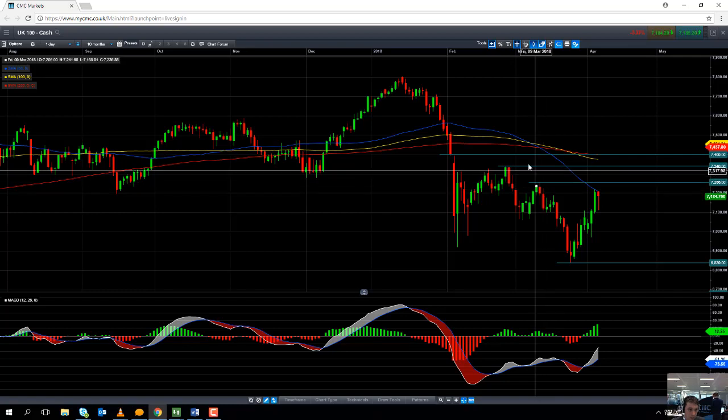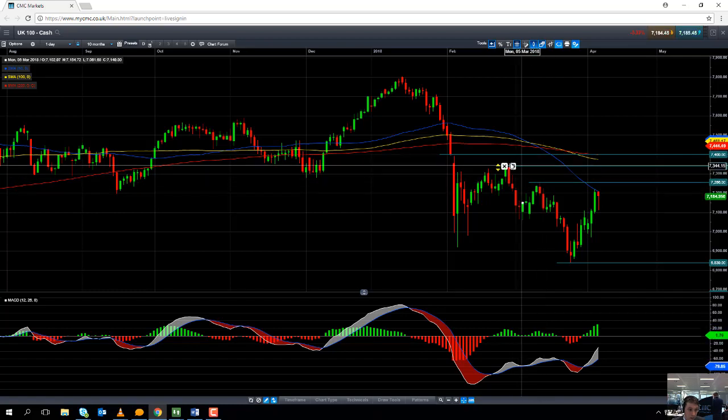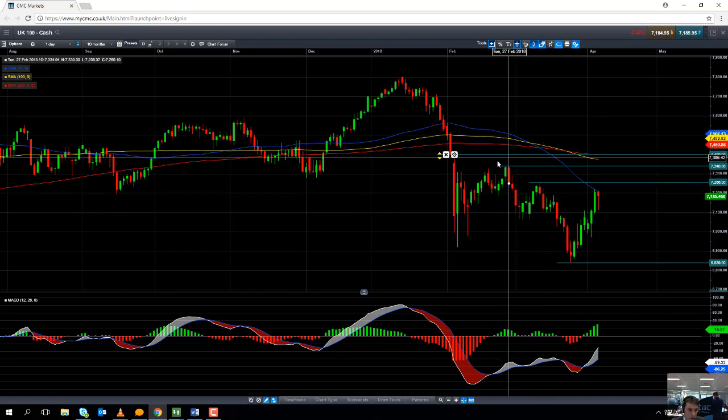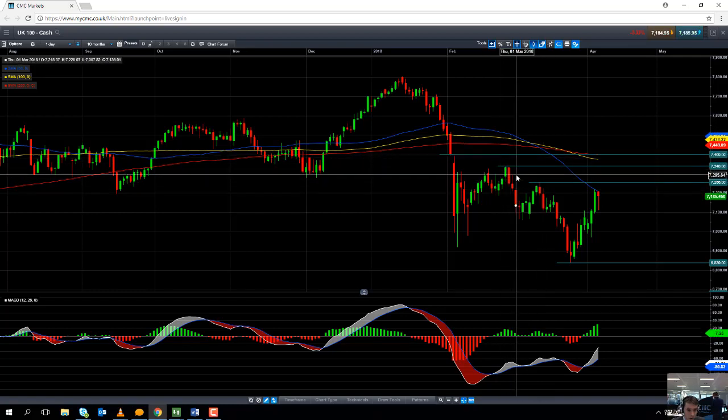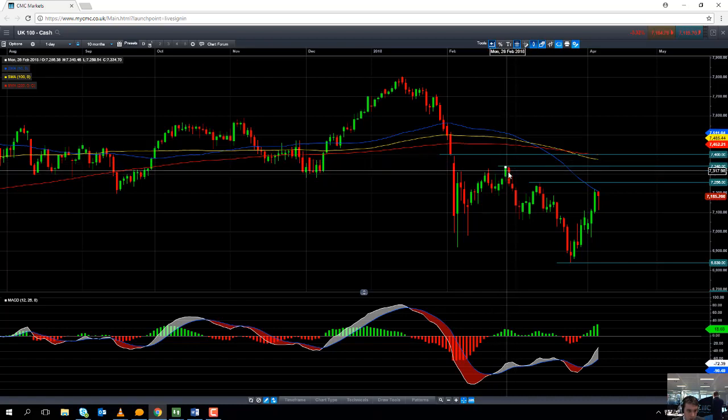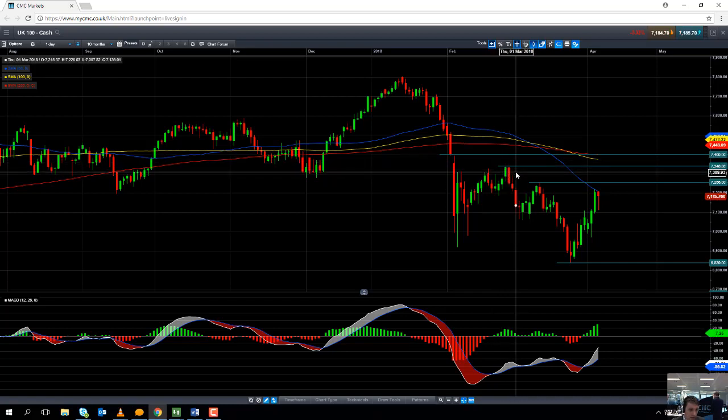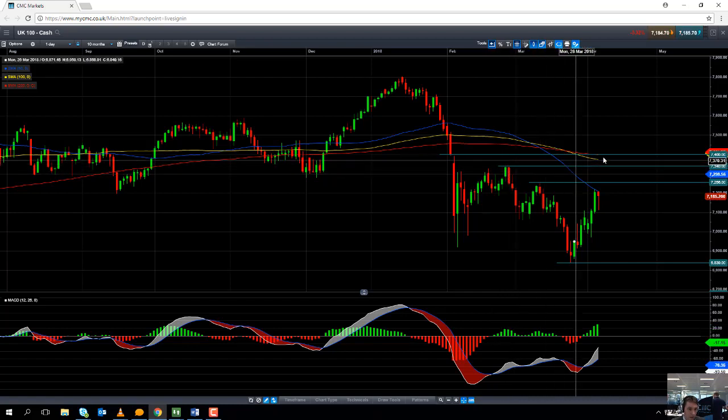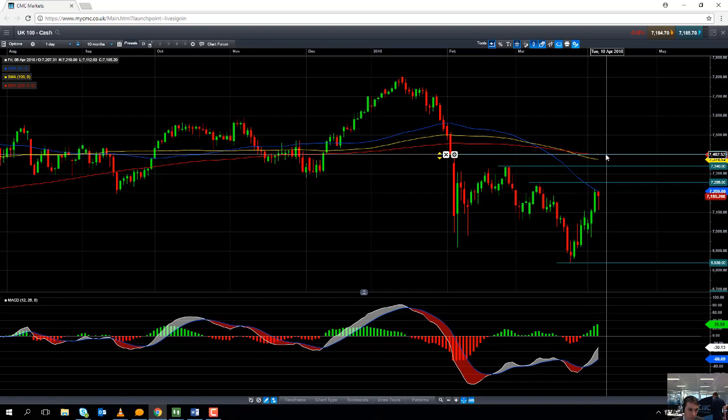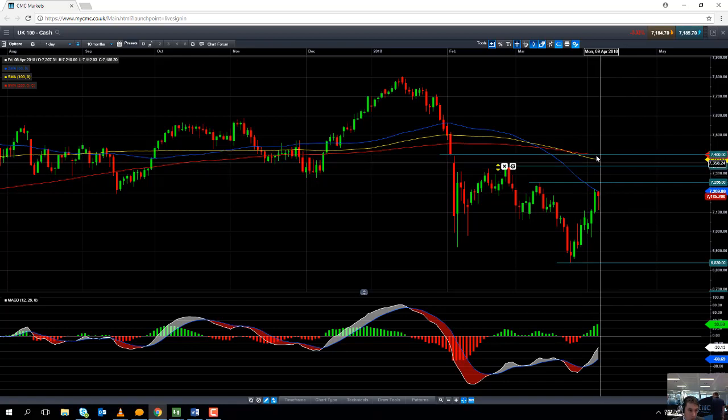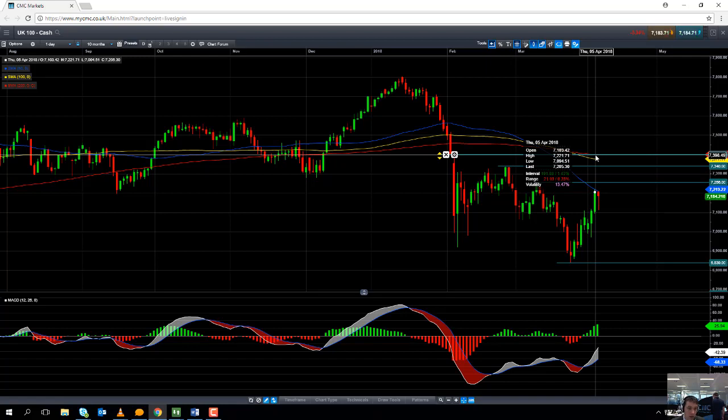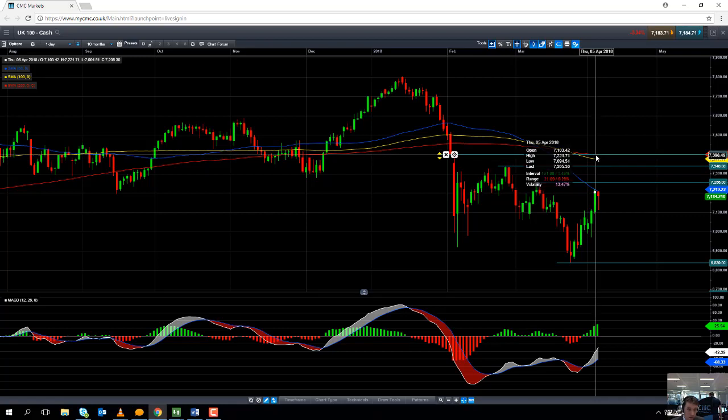And should we go beyond that the next potential area of resistance could come into play at the late February high of 7340. And if you go beyond that a big level to keep an eye on will be the 7400 level. And not just because 7400 is a big psychological level, it also coincides with the 202 moving average. And if you move north of that we'll have set a two-month high on the FTSE.